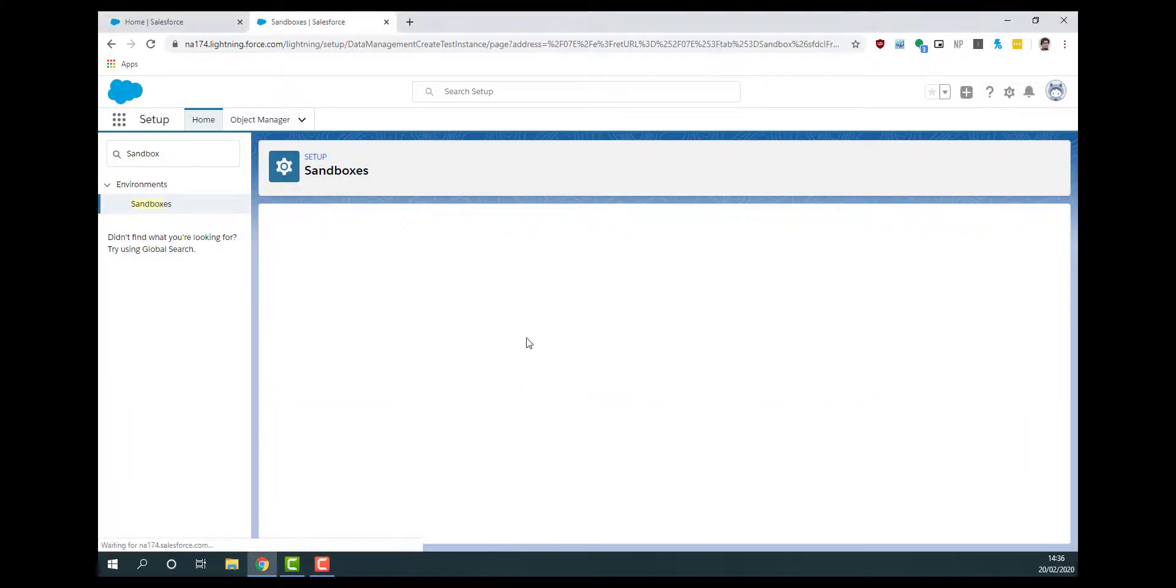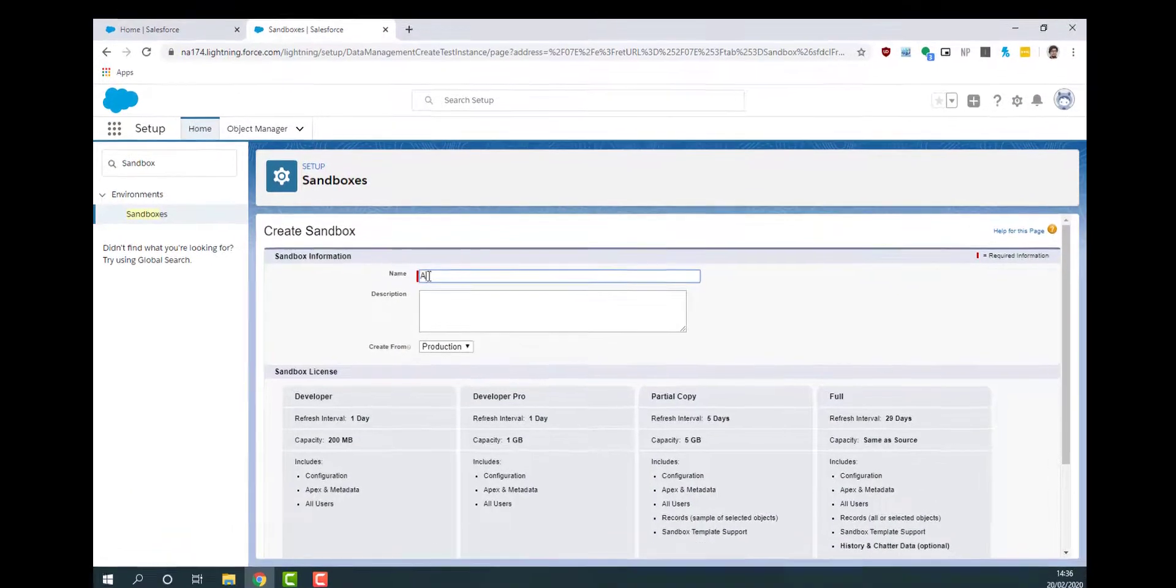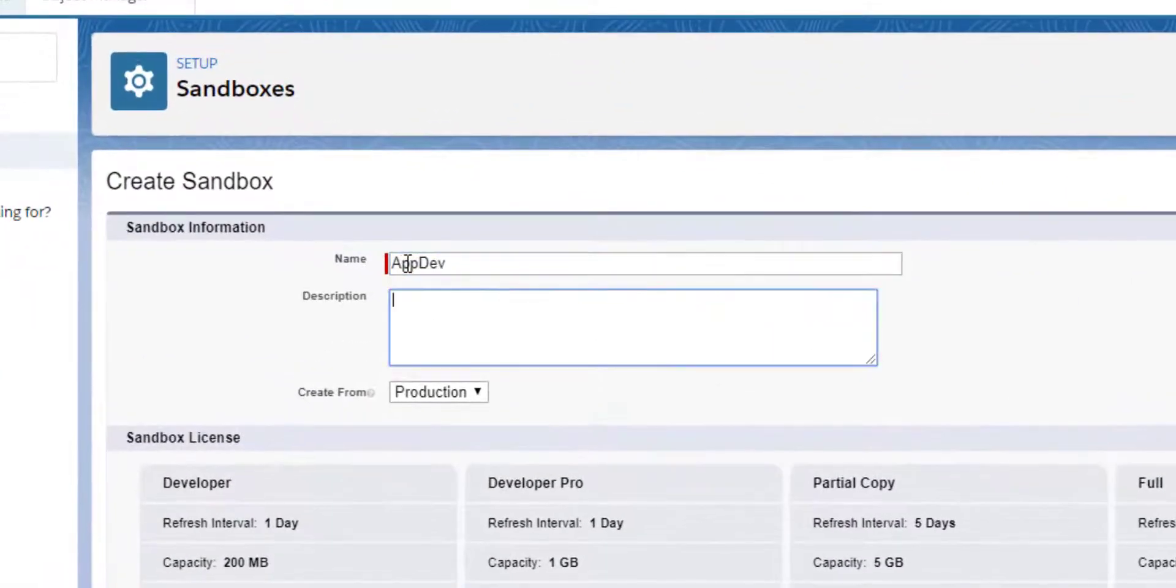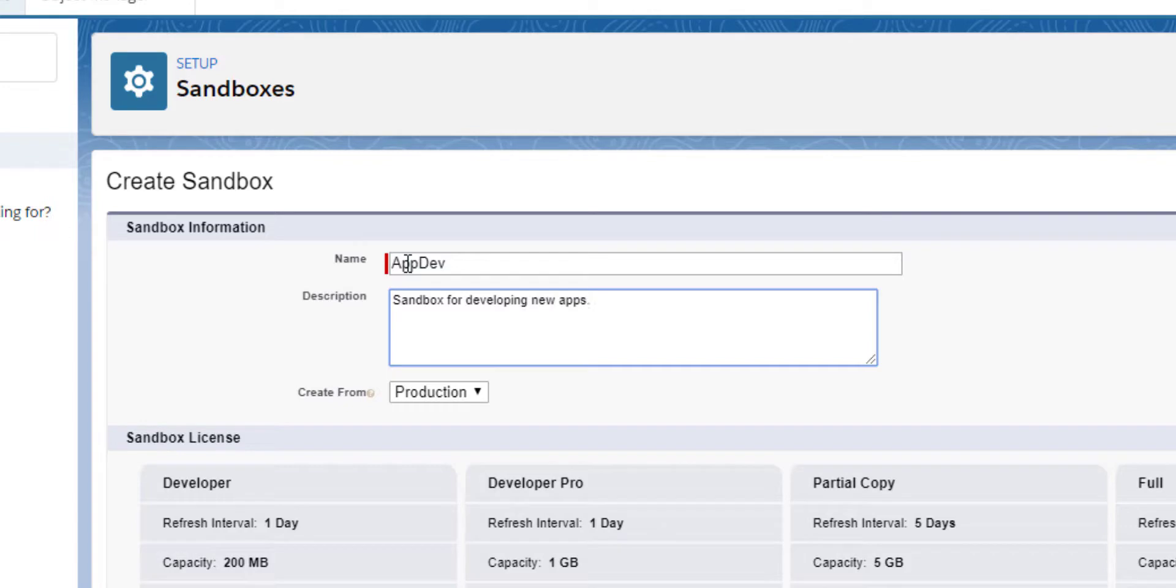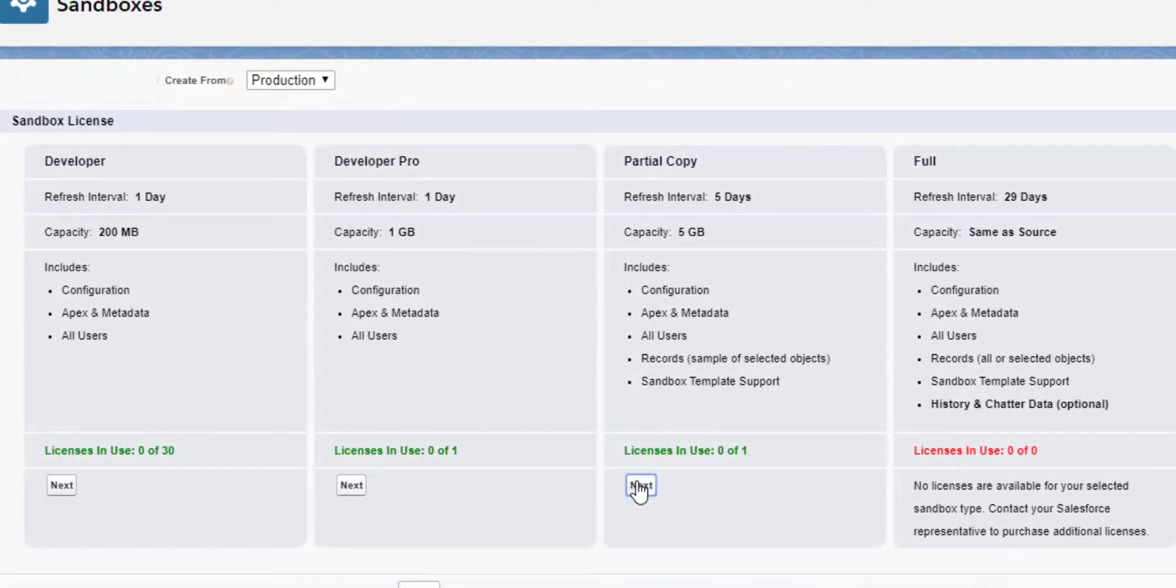Now we can create a partial copy sandbox and select the template that we created earlier. Give the sandbox a meaningful name and a description. You have the option to create the sandbox based off the production org or another sandbox. Select the sandbox that you would like to create.